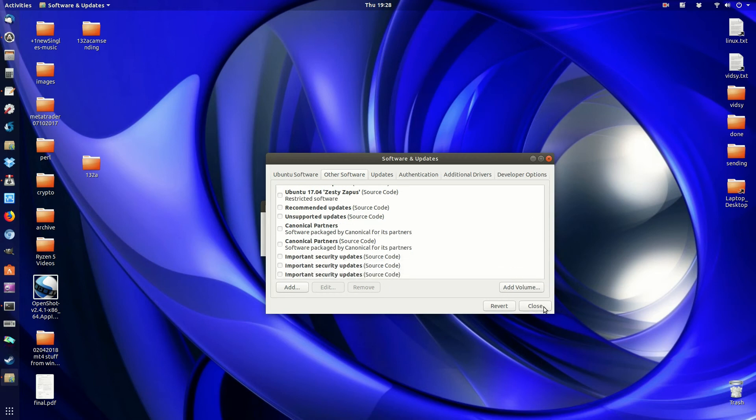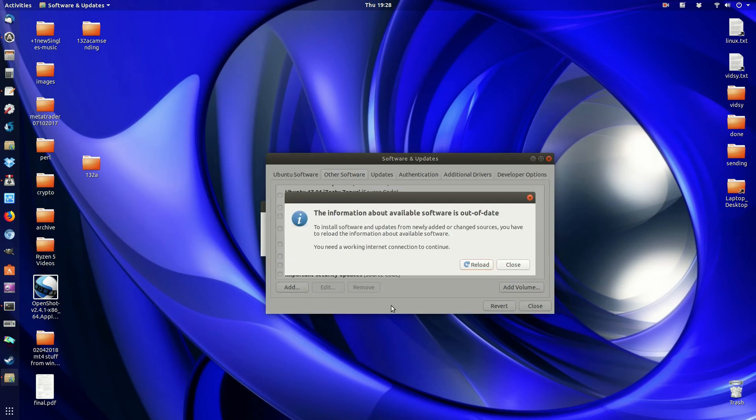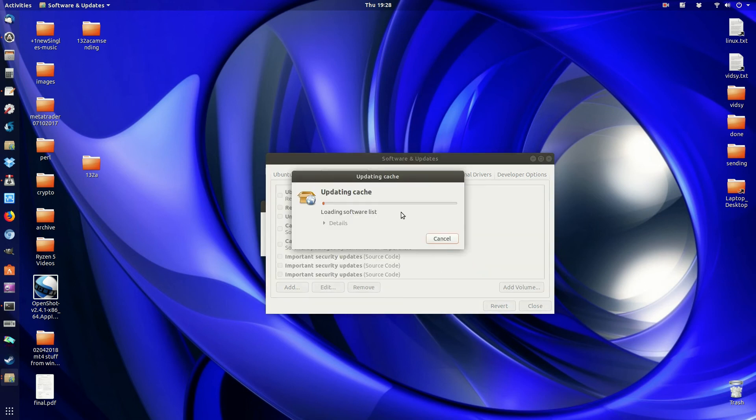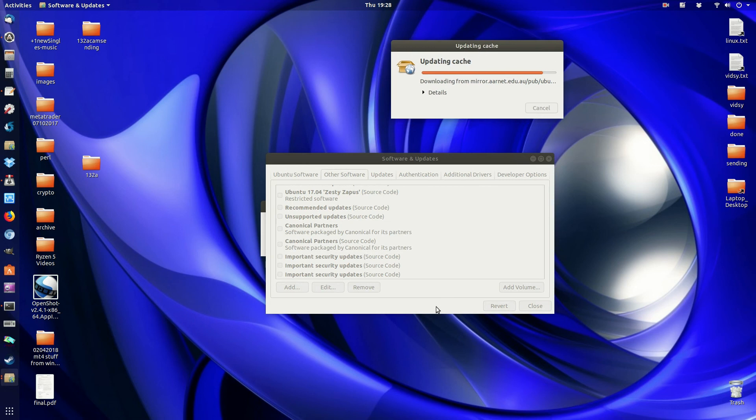One other thing is, when we do go to close, it will ask us to reload the repository information of what should be there, what shouldn't be there essentially, and we can do that.